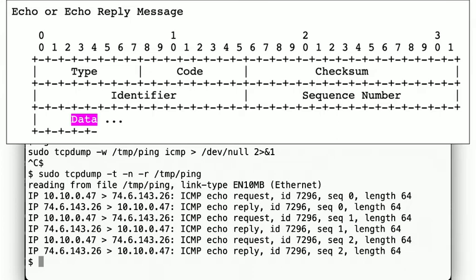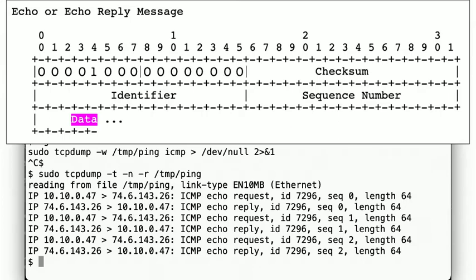As we see here, the packet is rather simple. We have a type, which is set to 0 for an echo reply and set to 8 for an echo request. A code field, which is all 0 for this type of message.